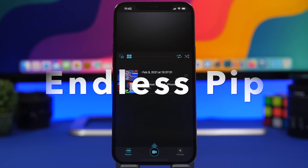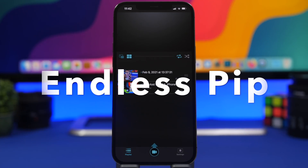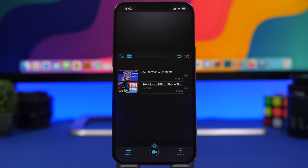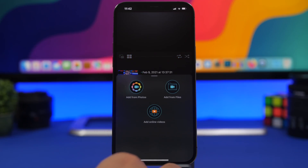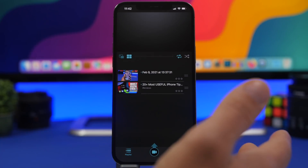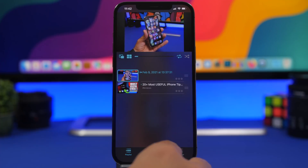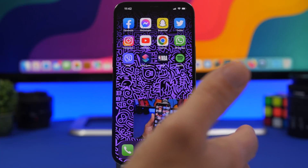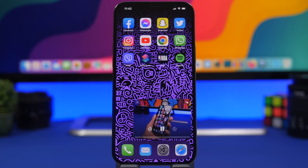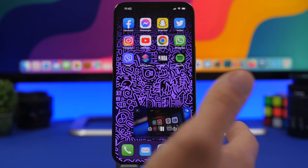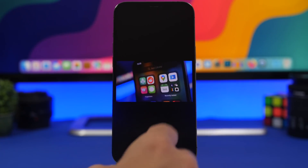Next up is an app called Endless Picture in Picture. This app lets you create playlists of videos and play them in picture-in-picture mode, so you don't have to switch back and forth between videos. You can add videos by tapping the button — from your camera roll, your files, or by pasting a YouTube link. Once you start playing and enter picture-in-picture mode, when one video finishes it automatically moves on to the next video in your playlist.